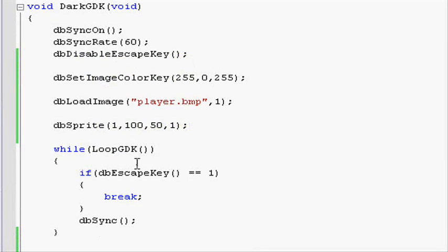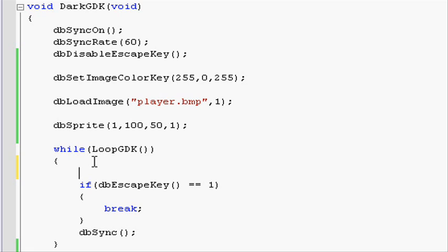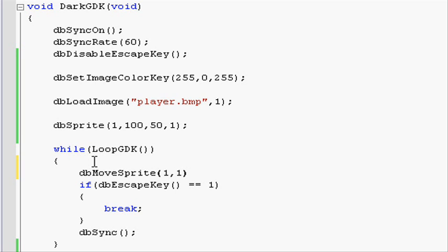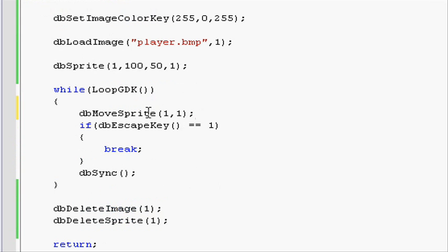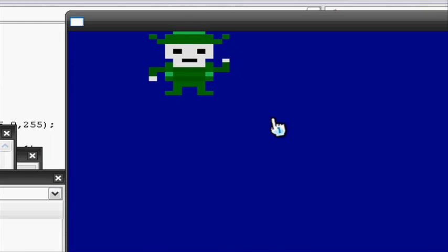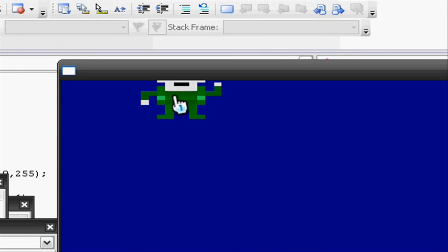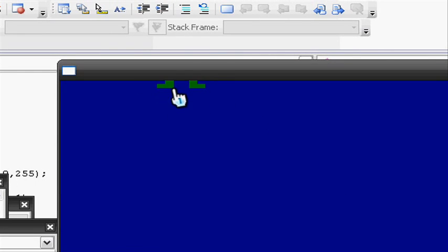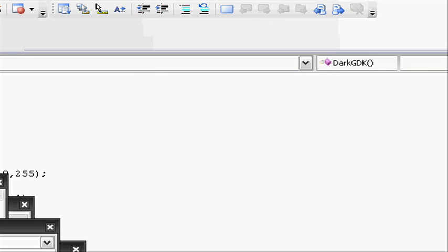A sprite is moved using the function dbMoveSprite. This has two sections in it: the sprite ID that you want to move and the velocity. So let's move 1 at a velocity of 1 or 2 maybe. Closing parentheses and do a semicolon. This will move the sprite 1 pixel forward every time the while loop runs through. Let's go and see. As you can see, it moves up 1 pixel every time the while loop loops through.